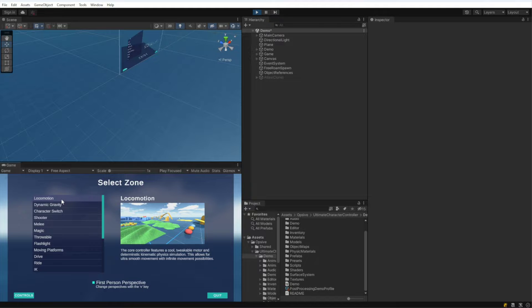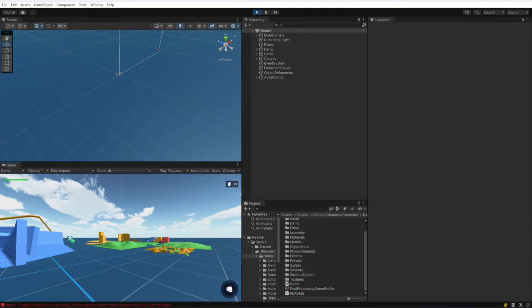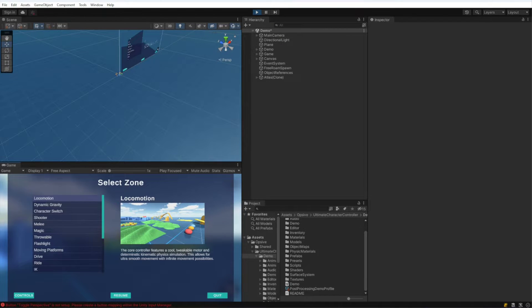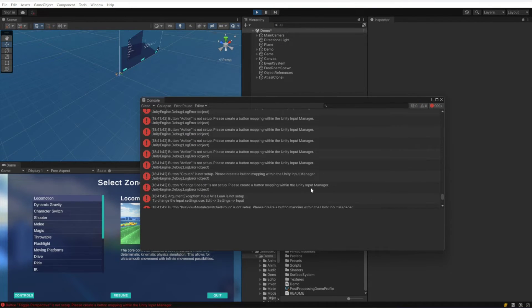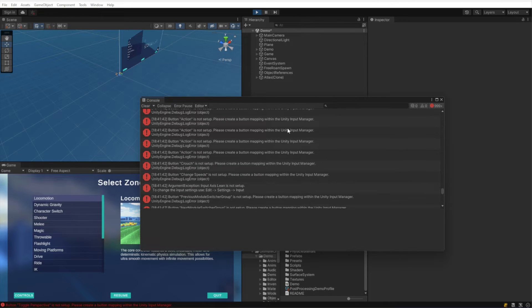If I go ahead and select a zone, then this zone selection will spawn the character and we will start to get some errors. So I'm going to click the zone. And now if we look at the console, we can see that there are a bunch of button mapping errors.